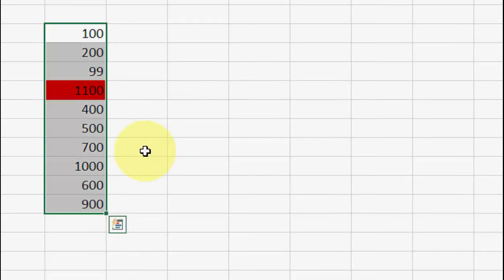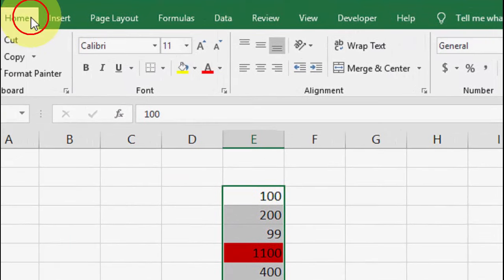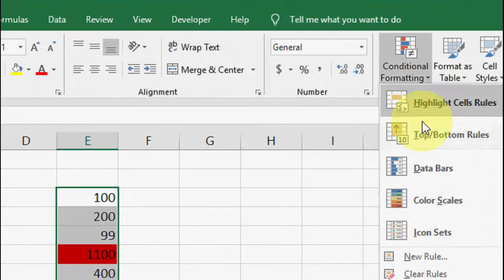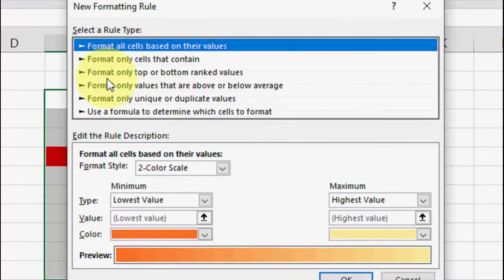So if you want to highlight the minimum value, then do the same. Select the entire text and then go to Home, Conditional Format, New Rule.